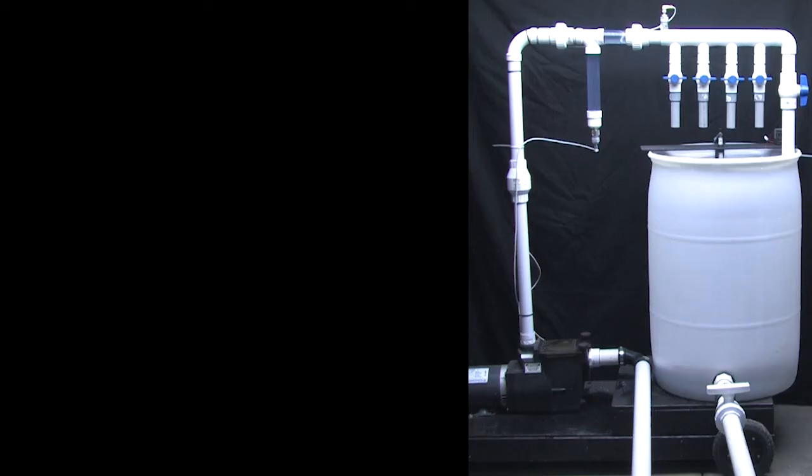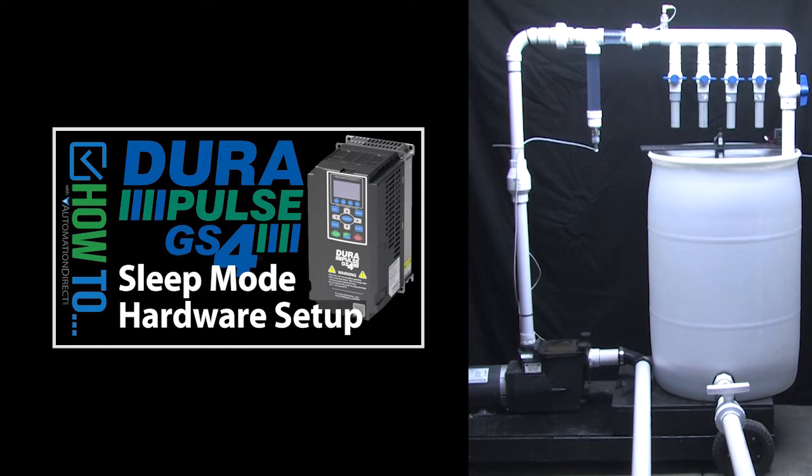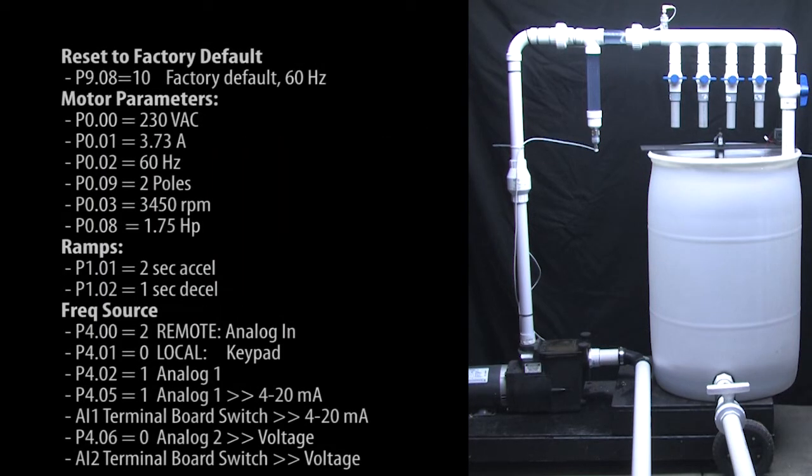We'll use this water tank demo that we set up and configured in this video. These are the basic setup parameters that we used in that video.